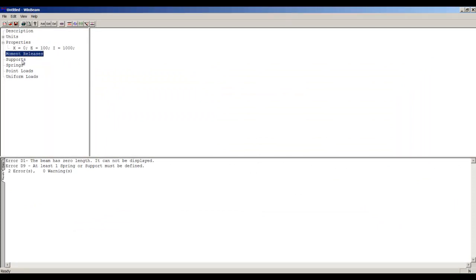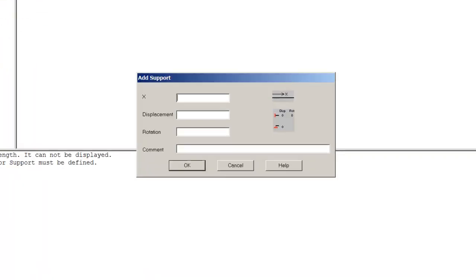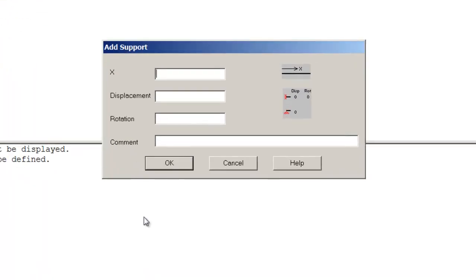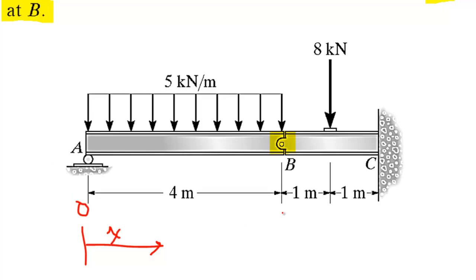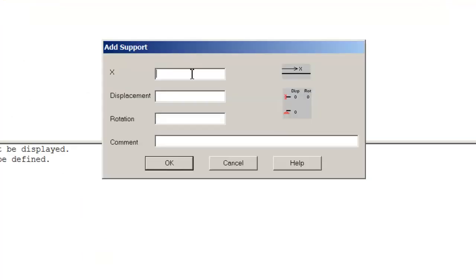Let's continue. Moment release—I will skip this for a moment. Let's do the supports first. If I want to add—let's look at the image again. There's a support at x equals zero. If I do this and assume that my axis goes like this direction and starts from zero here, I have 4, I have 5, and I have 6.